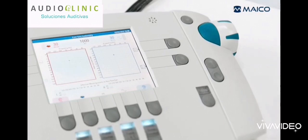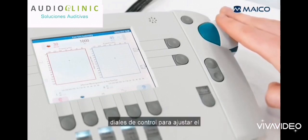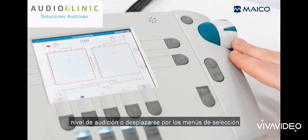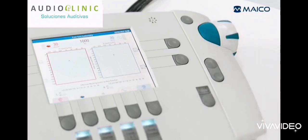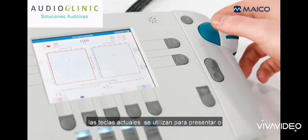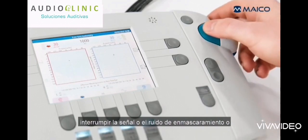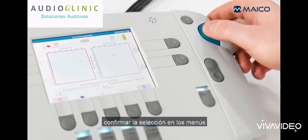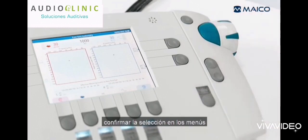The side function keys include the control dials to adjust the hearing level or scroll through selection menus. The present keys are used to present or interrupt the signal or masking noise, or confirm a selection in menus.